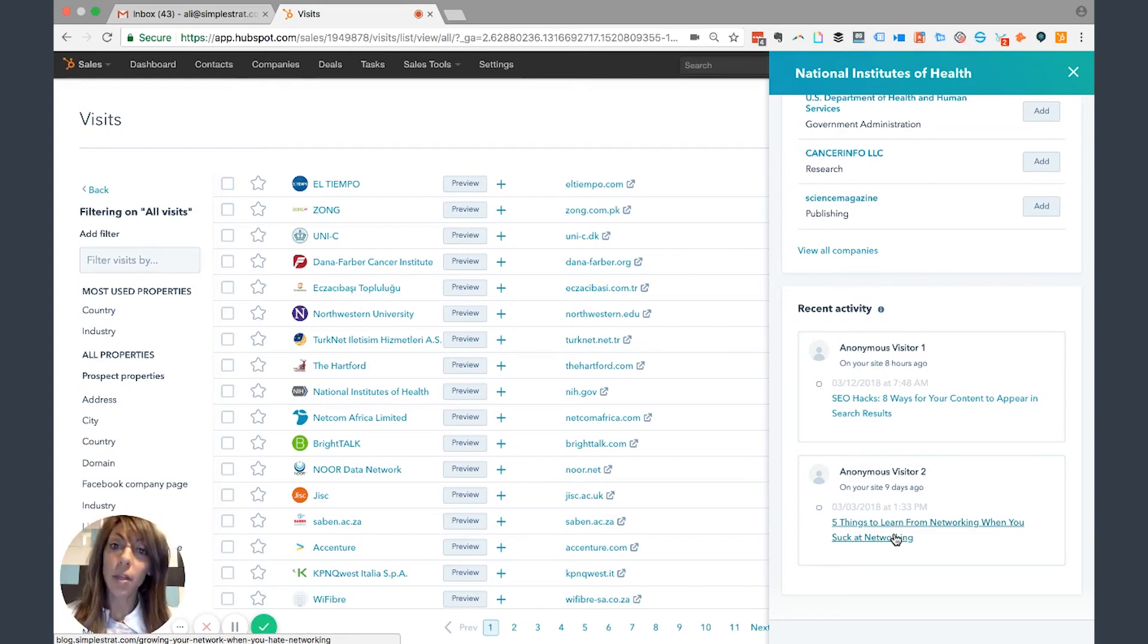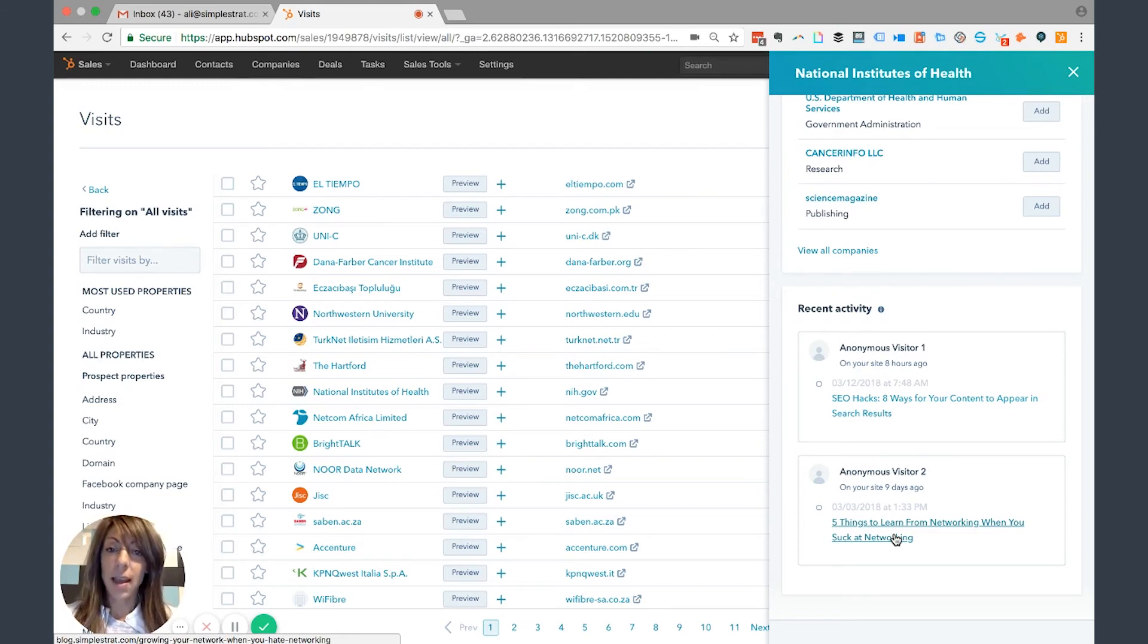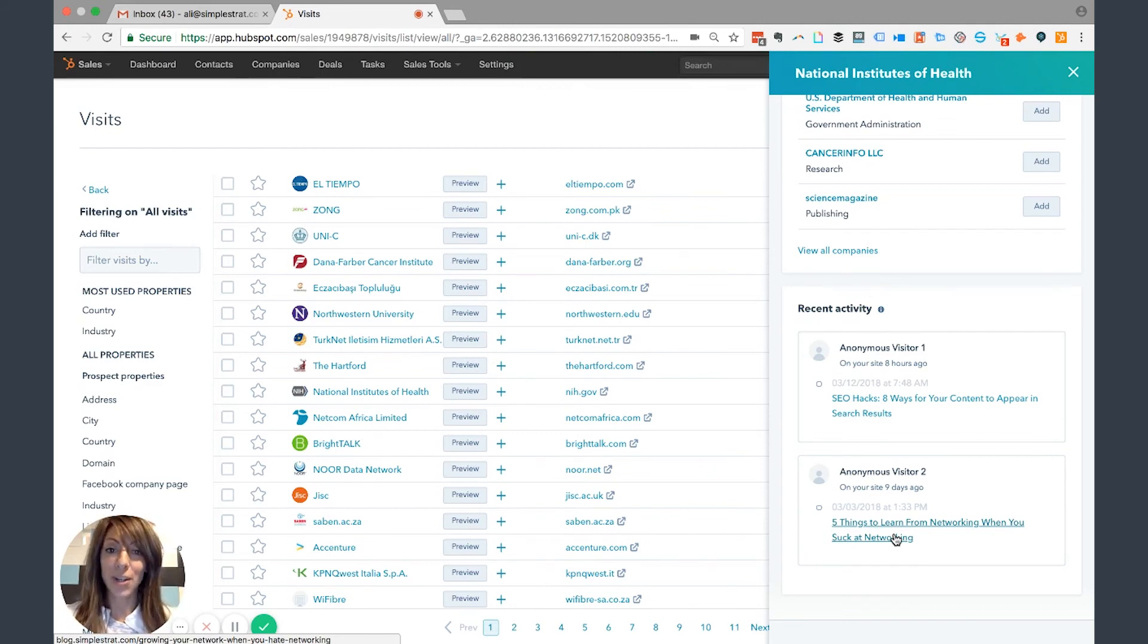That's a really great outbound strategy that uses this Prospects tool. It's all information you have at your fingertips in order to make a better, more educated outreach when you're doing your sales efforts.